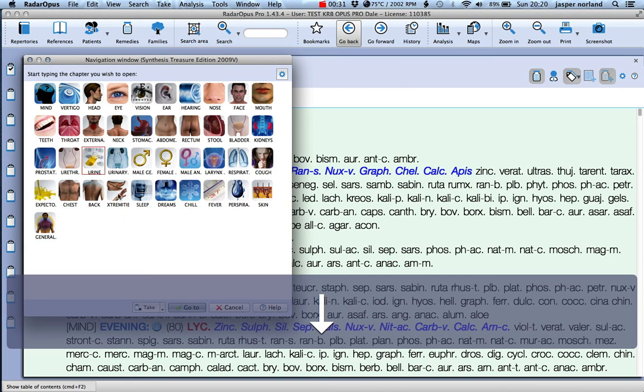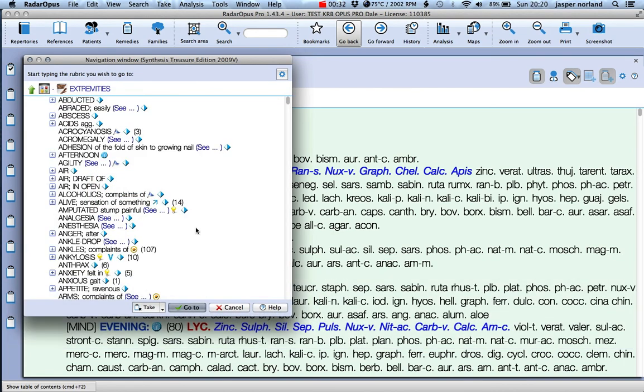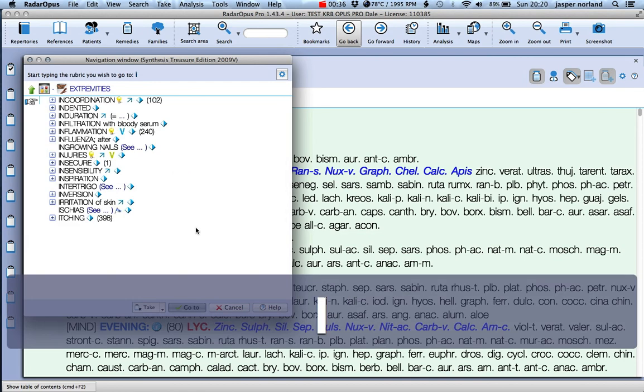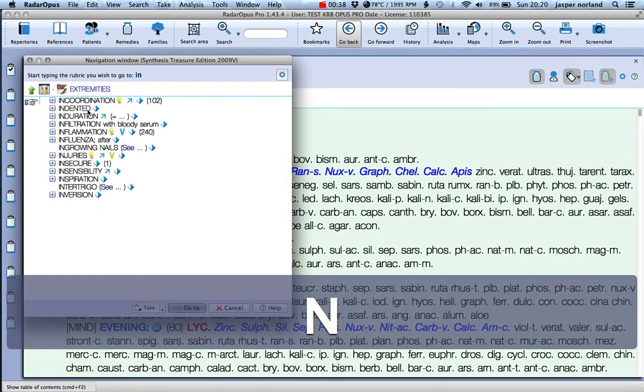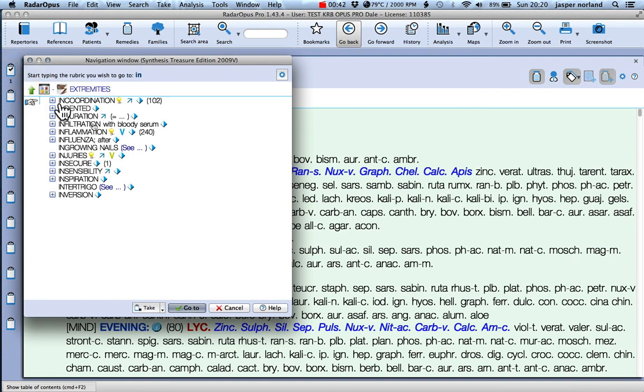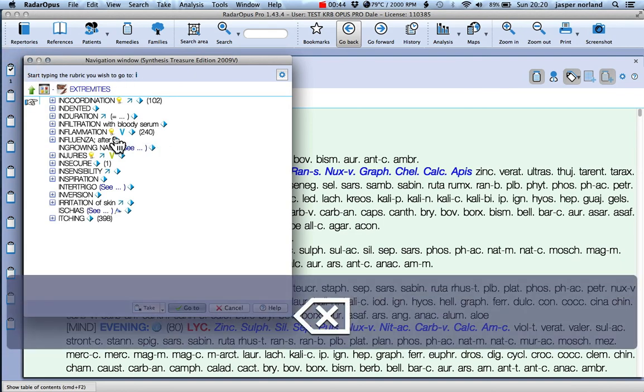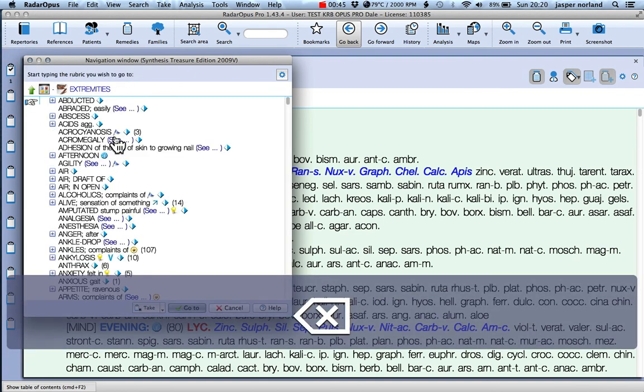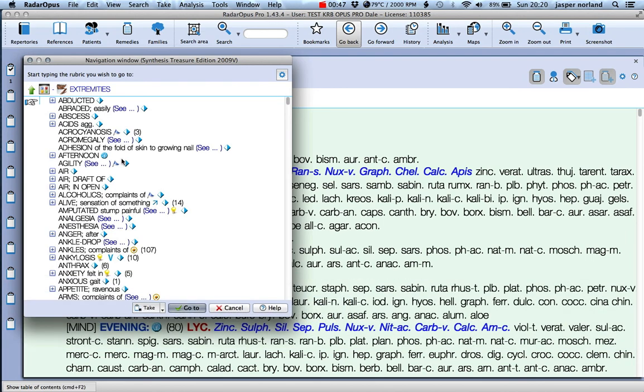So let's put a rubric in. I've gone into extremities and I can just start typing. Mind, incoordination - that was the one that I wanted, so I can just drag that in. Hit the delete key a couple of times and you're back in the main extremities view.